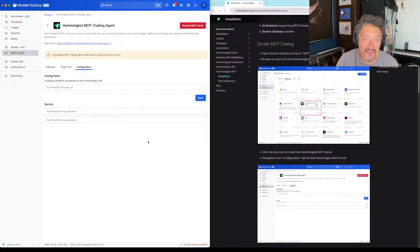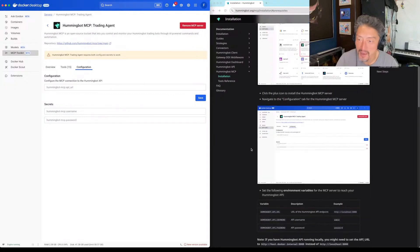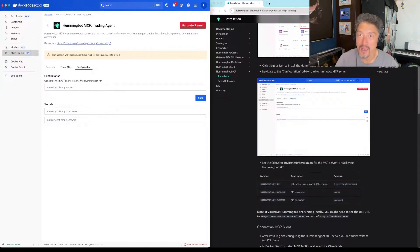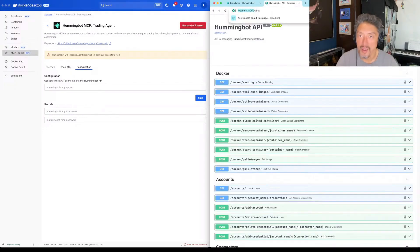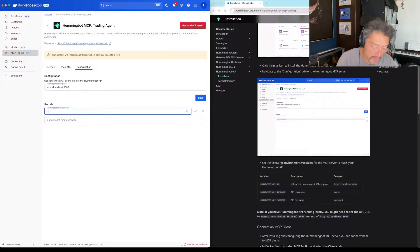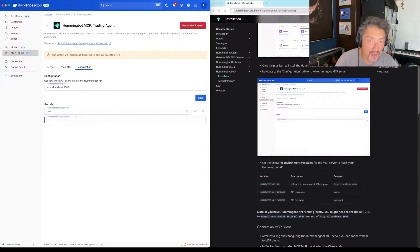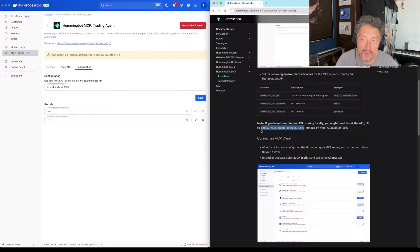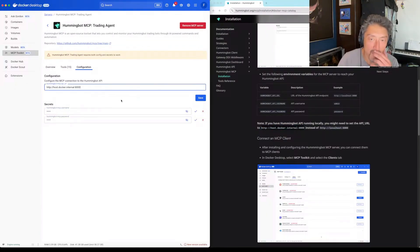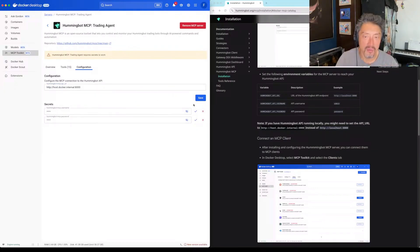Navigate to the configuration tab. I do have this running on port 8000, and I think I'm using admin as the credentials here as well. I do have it running on Docker, so I think I'm going to need this. We'll save that.